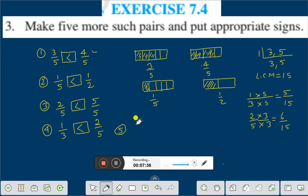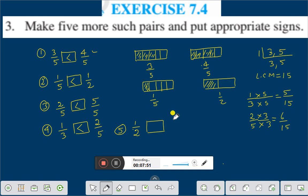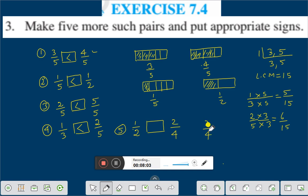Let us take another example: one by two and two by four. In this case, if we change it into lowest terms, two by four equals one by two. Therefore one by two is equal to two by four.